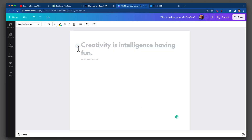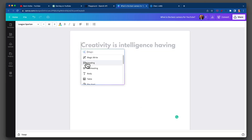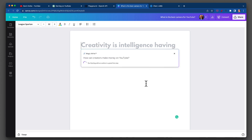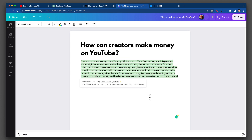Let's jump over to Canva. Remember, you have to go to MagicWrite on a doc. Paste the question. Canva says: creators can make money on YouTube utilizing the YouTube Partner Program, which allows eligible channels to monetize their content, allowing them to earn money from revenue — t-shirts, mugs, and things like that.